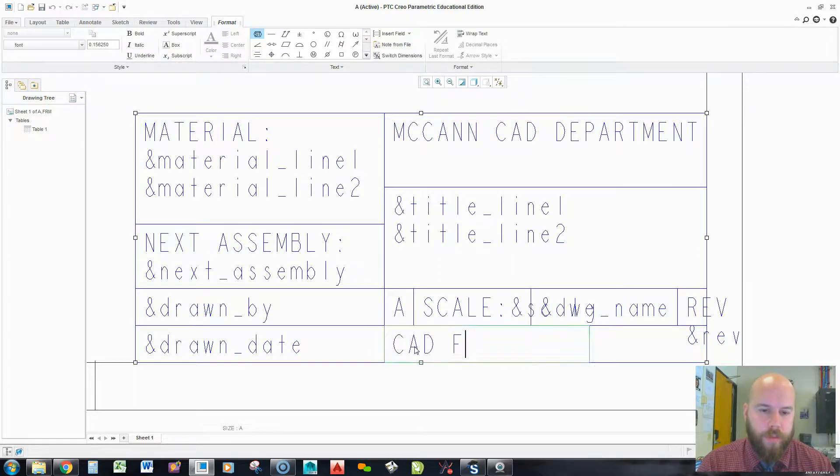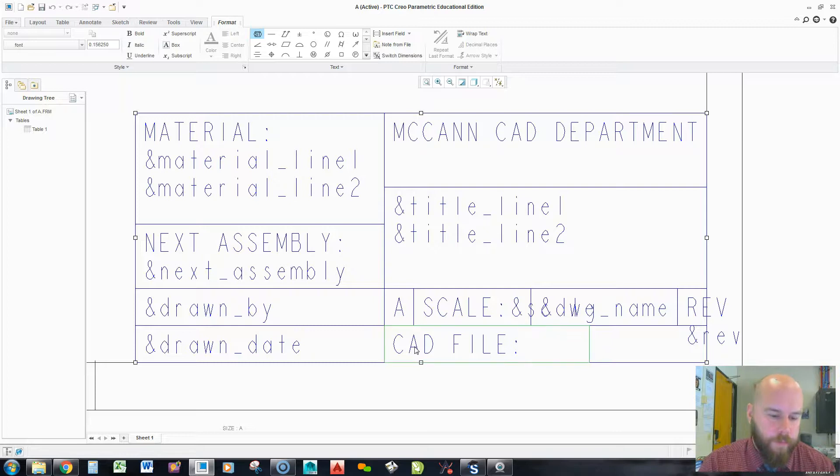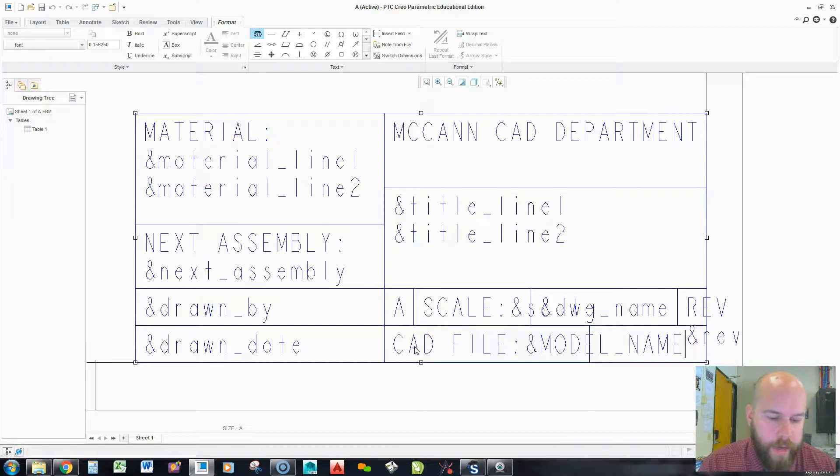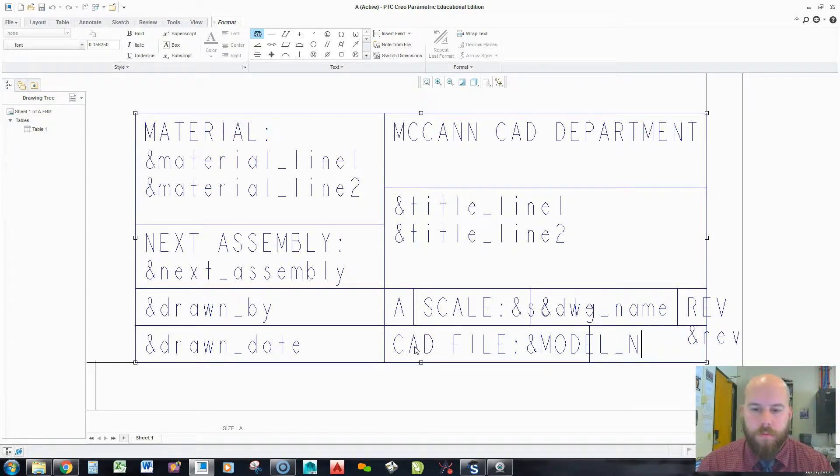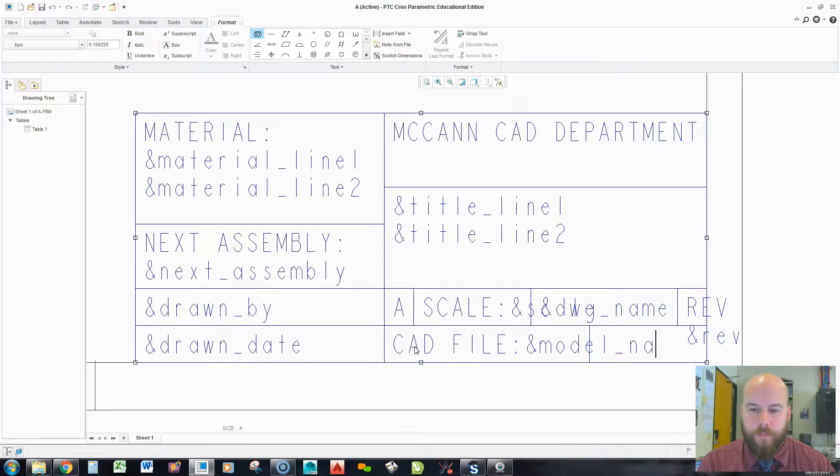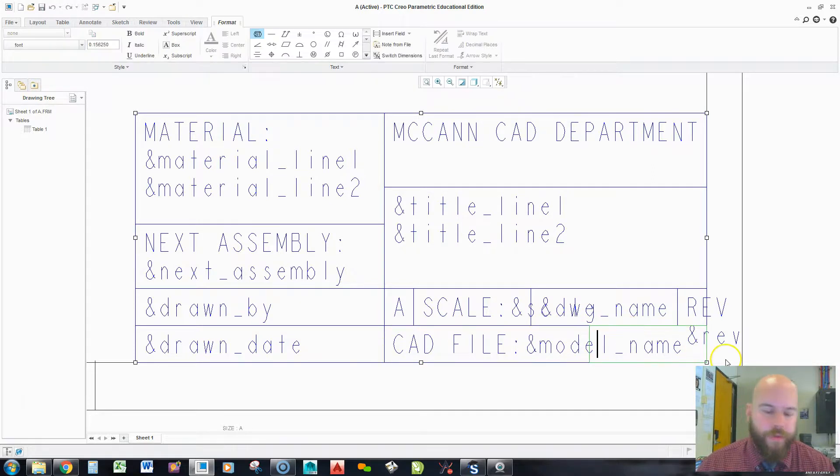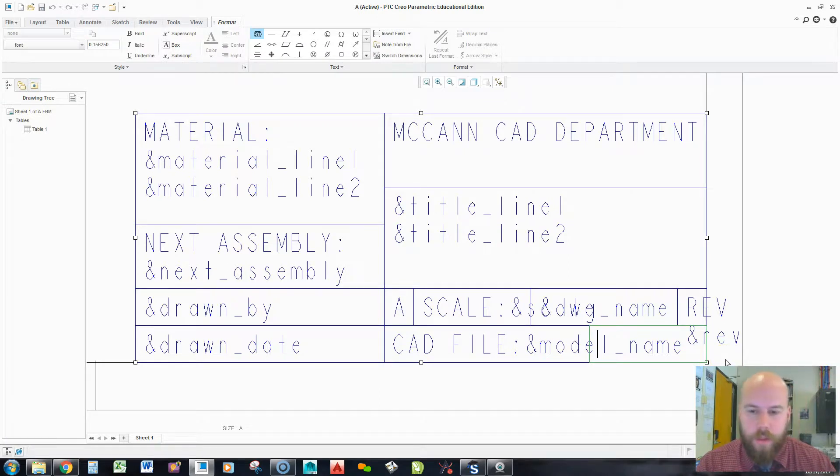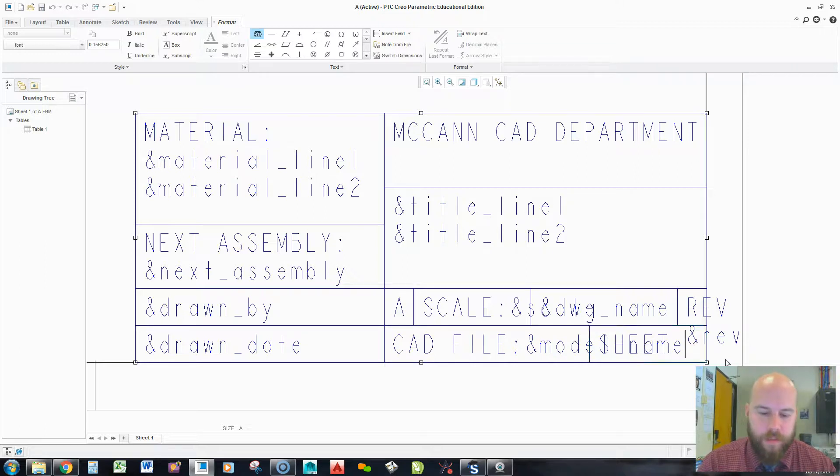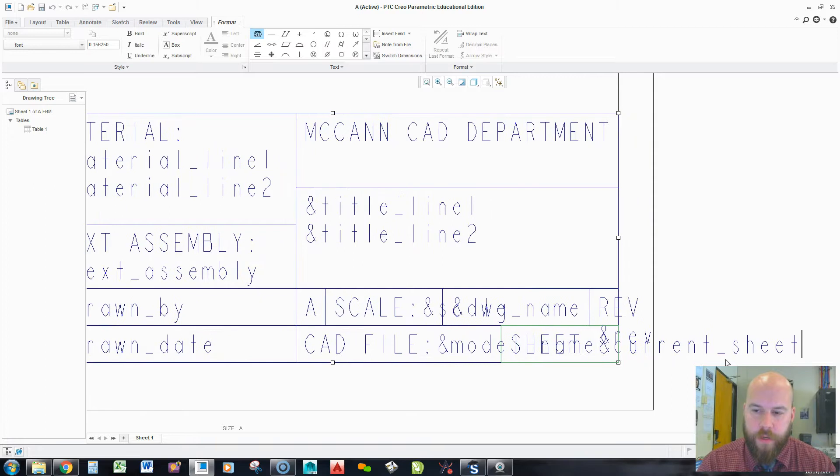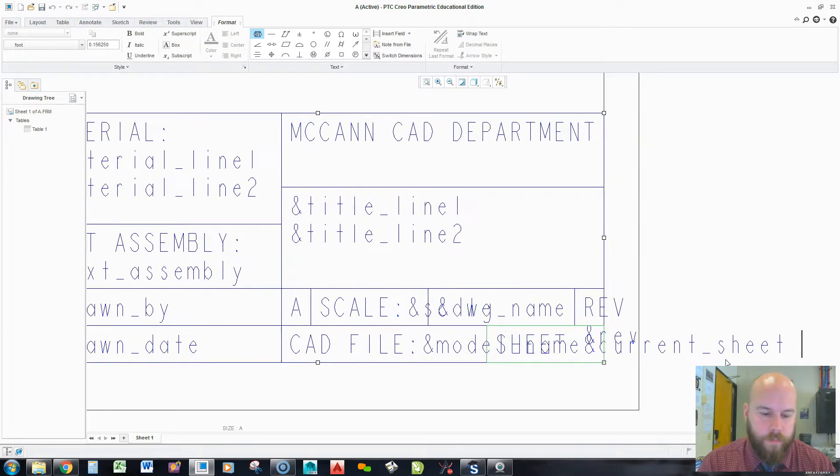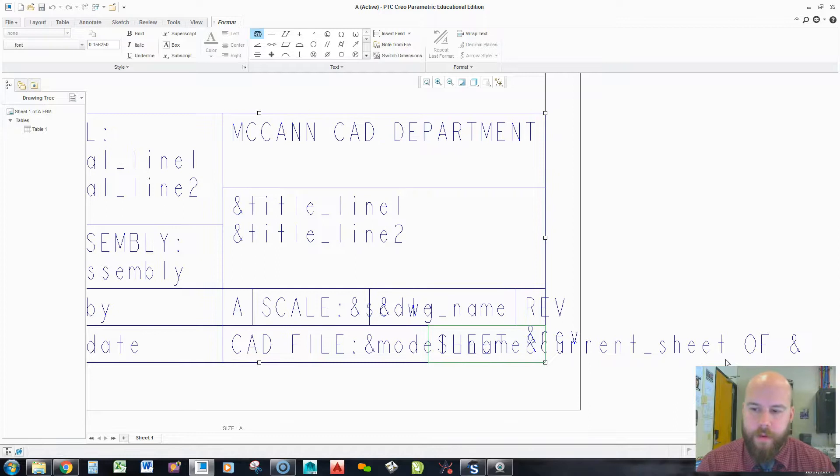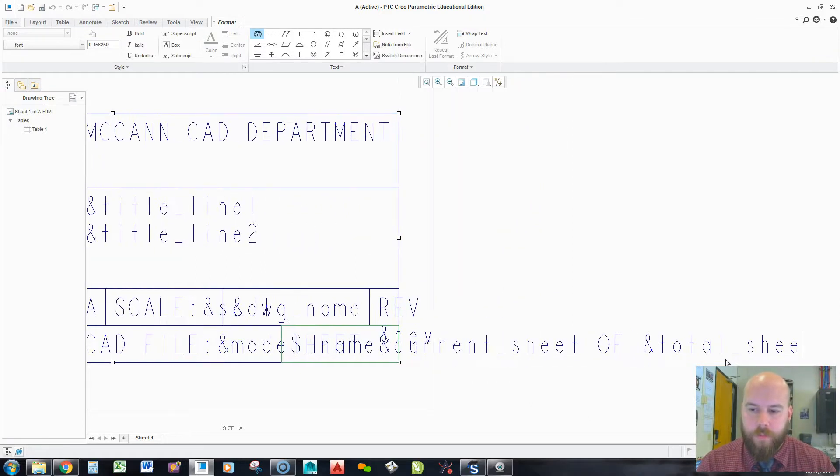And drawn date. Then over here I like to put CAD file. And then for the parameter I'm going to fill in ampersand drawing name. And then over here is going to be my sheets. So, I'm going to put in capital sheet space ampersand current sheet of ampersand total sheets.